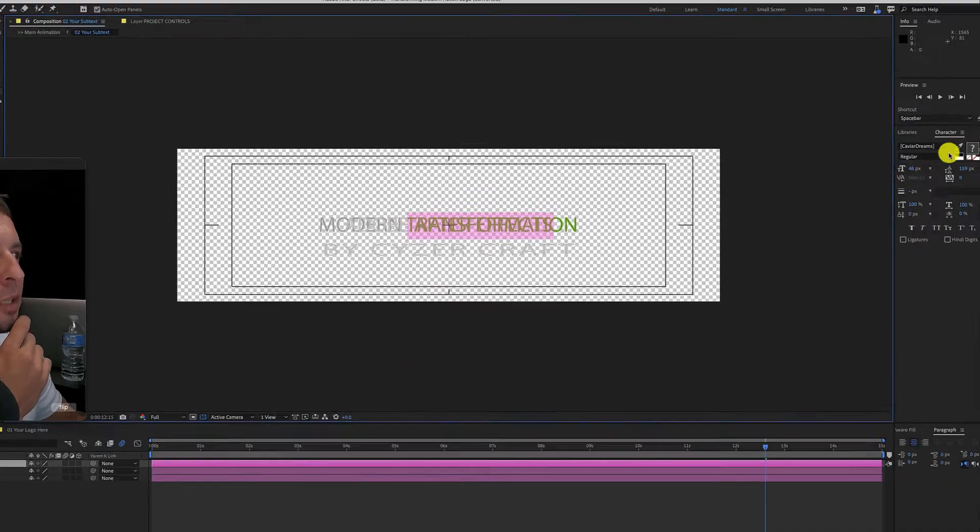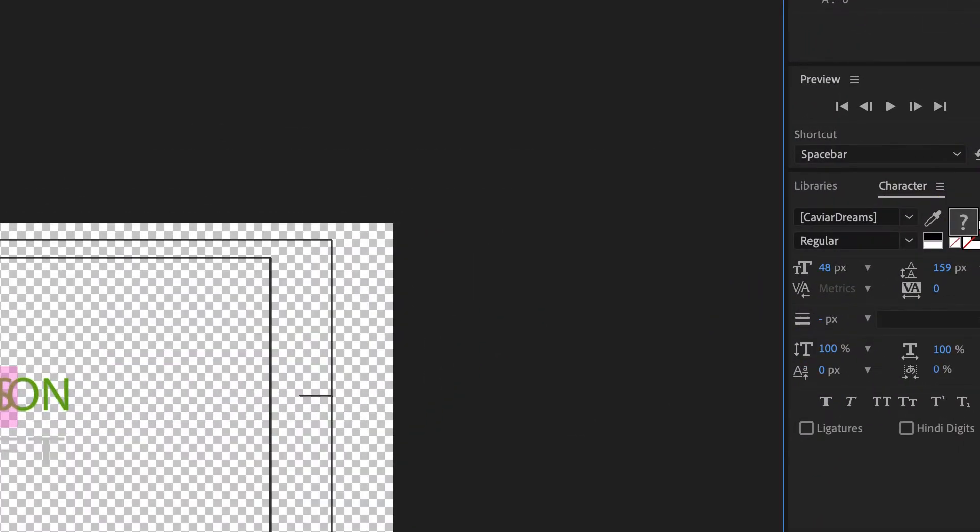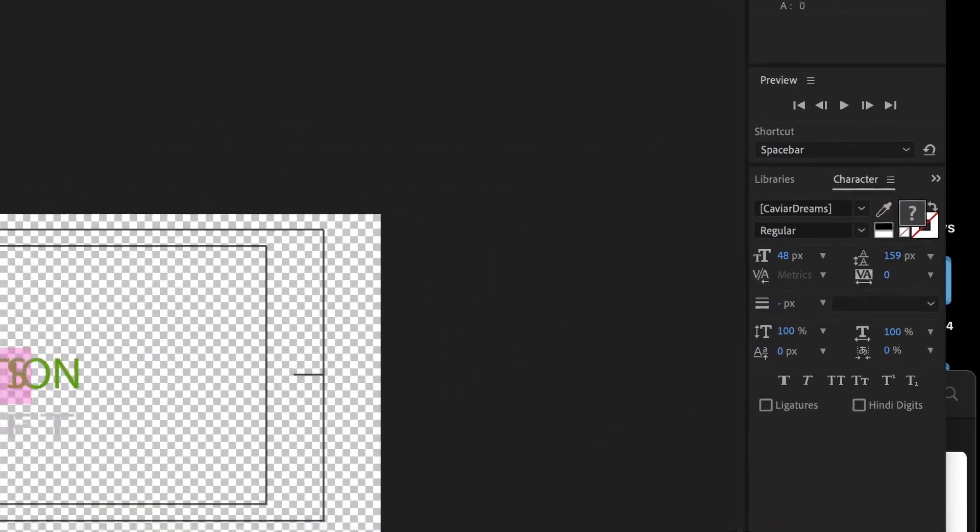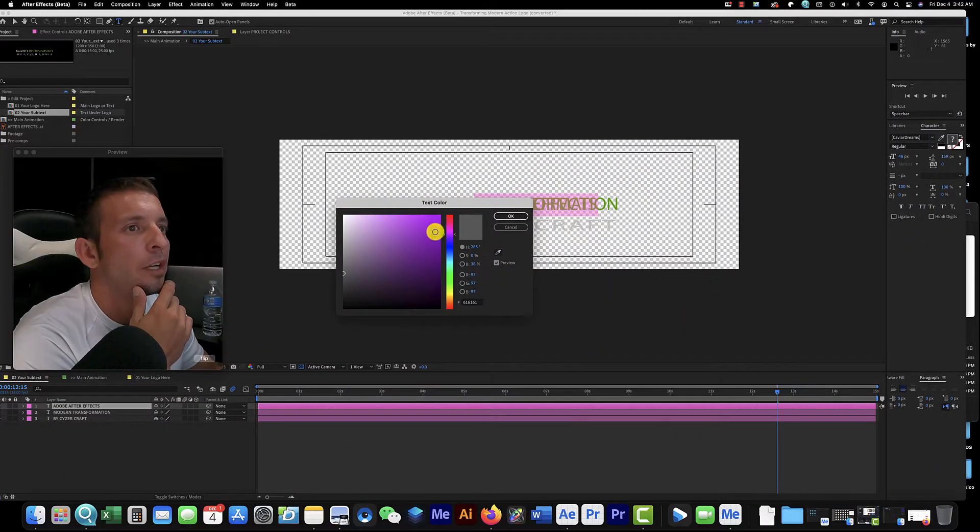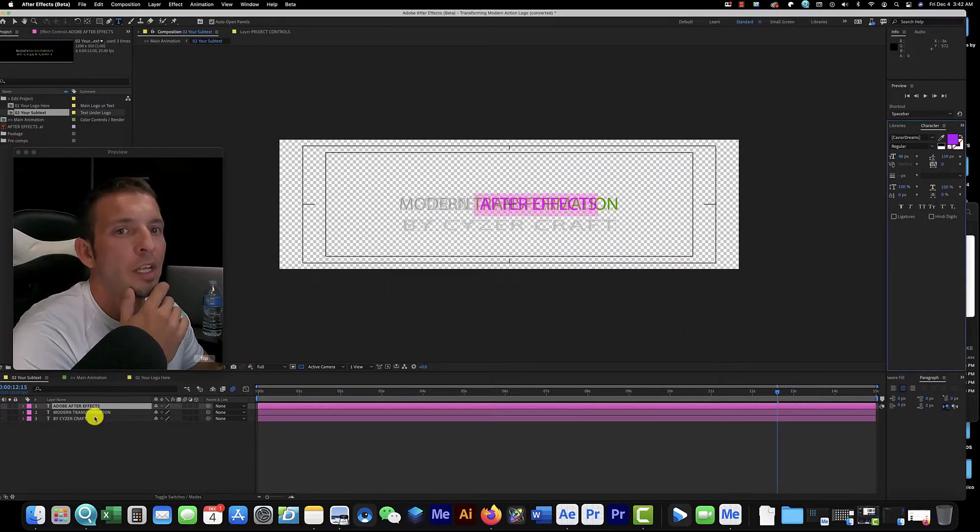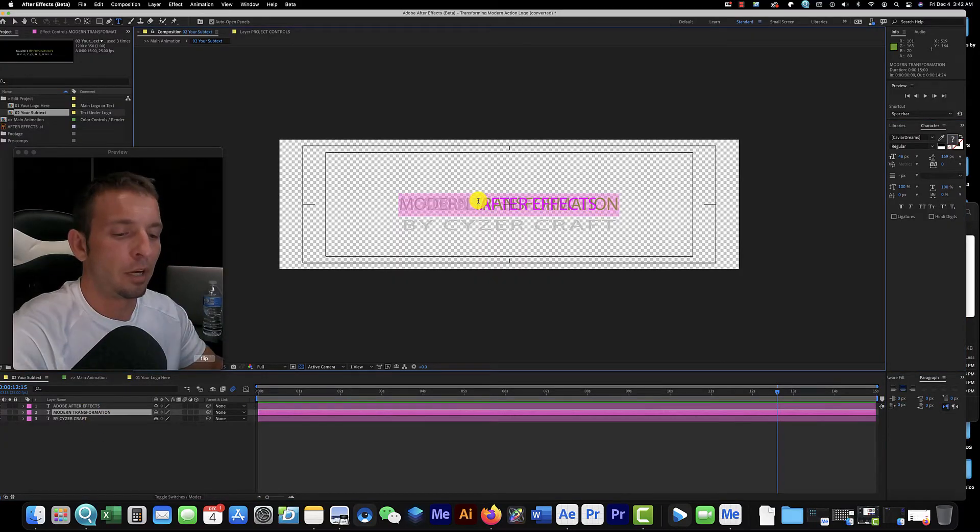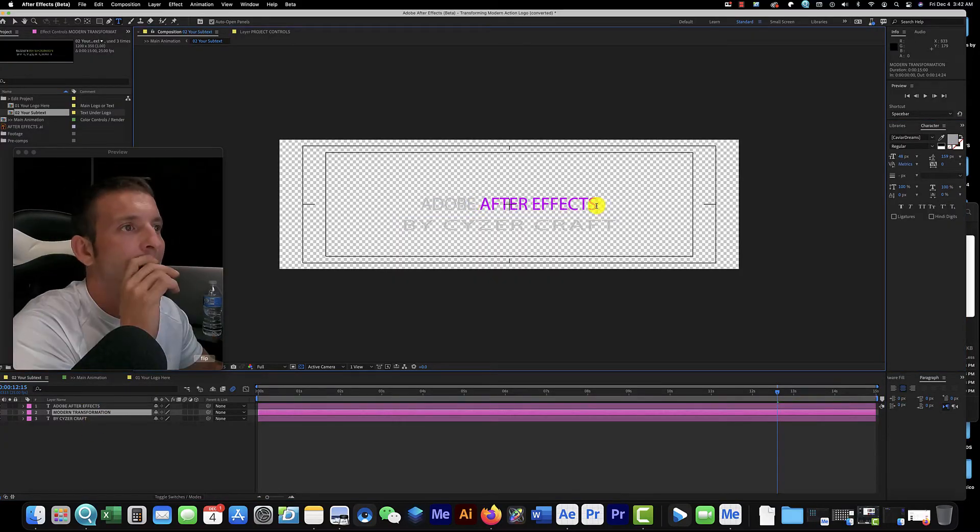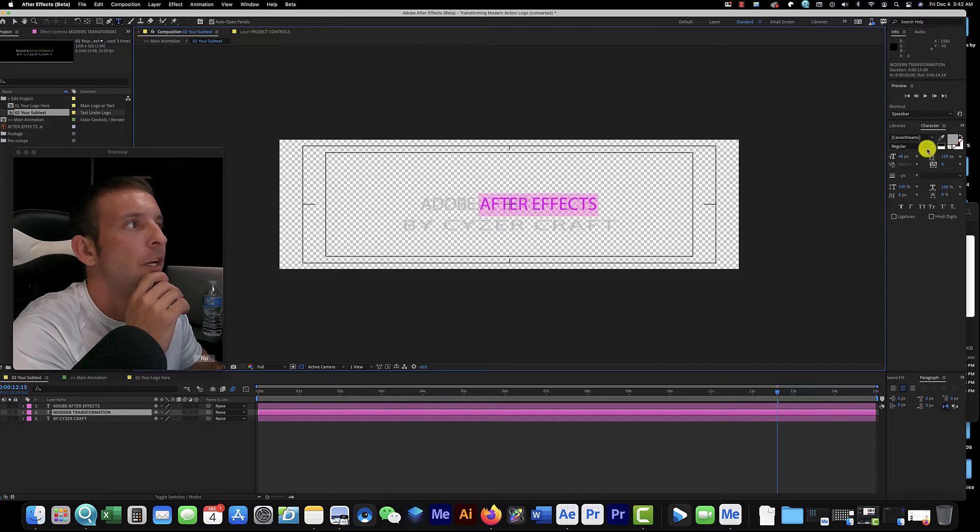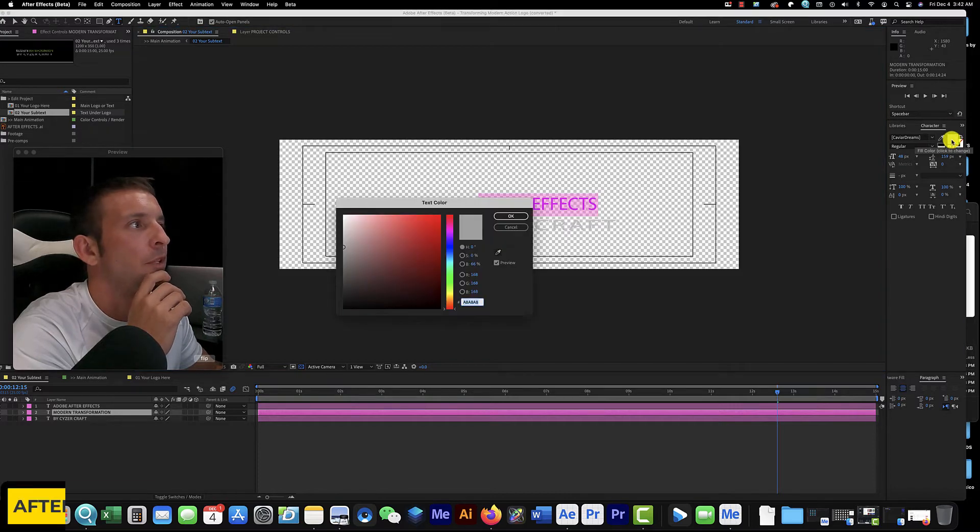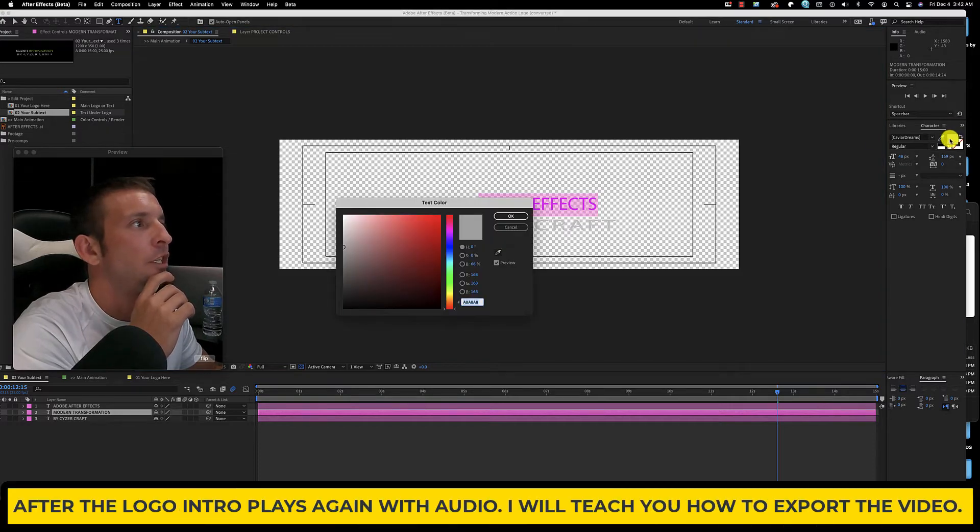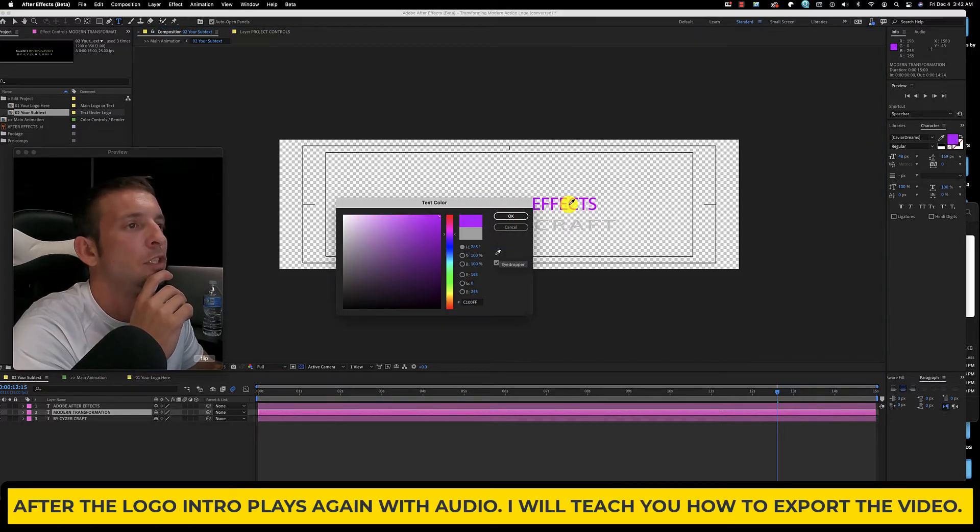We're going to change the color of this text to purple like our logo. Click over here, we're just going to go down here and grab a purple color. Then we're going to do the same thing right here. We're going to double click this one, type Adobe, and highlight the After Effects part. We're going to change that purple as well. We're actually going to use our eyedropper tool on this one so we match the colors perfectly.